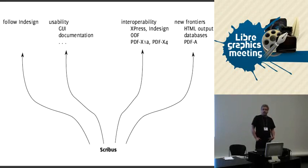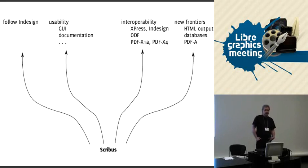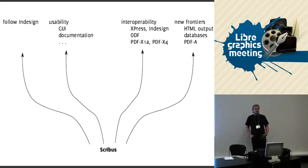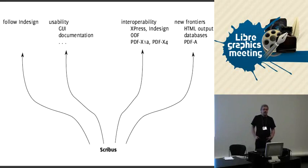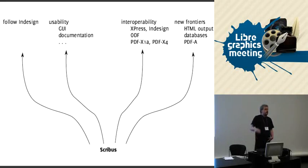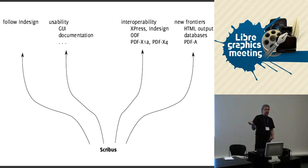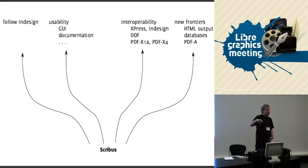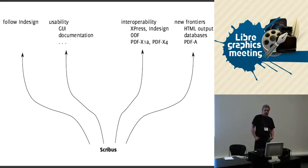One thing which would be connected to the talk we just had before is to have content accessible via WebDAV. For example, you can have stories on the server and access them via WebDAV, or have images on the server and access those and put them together in your layout.